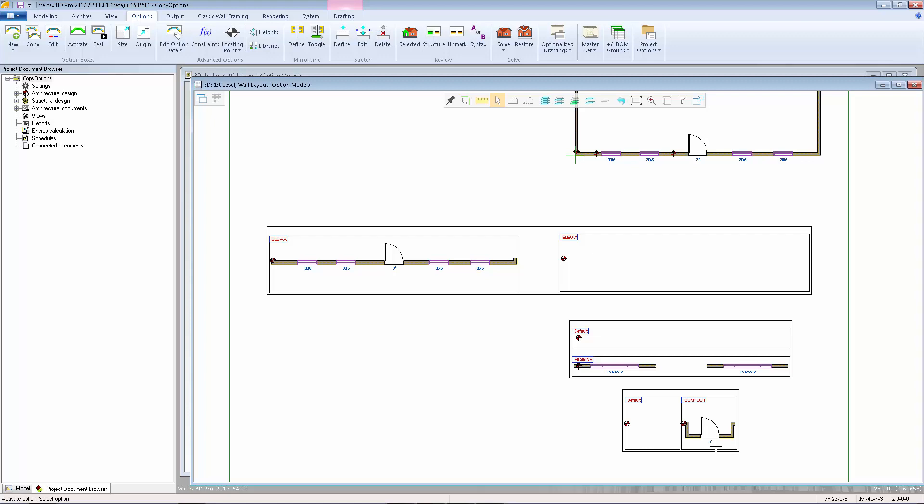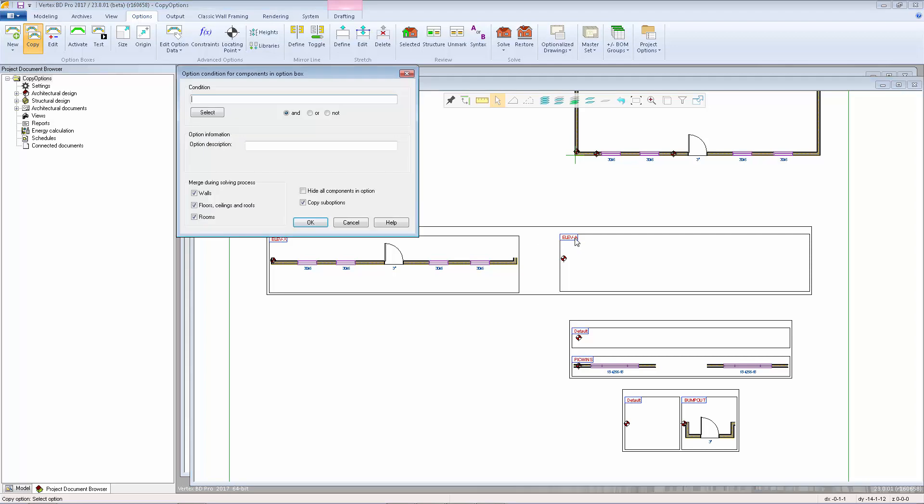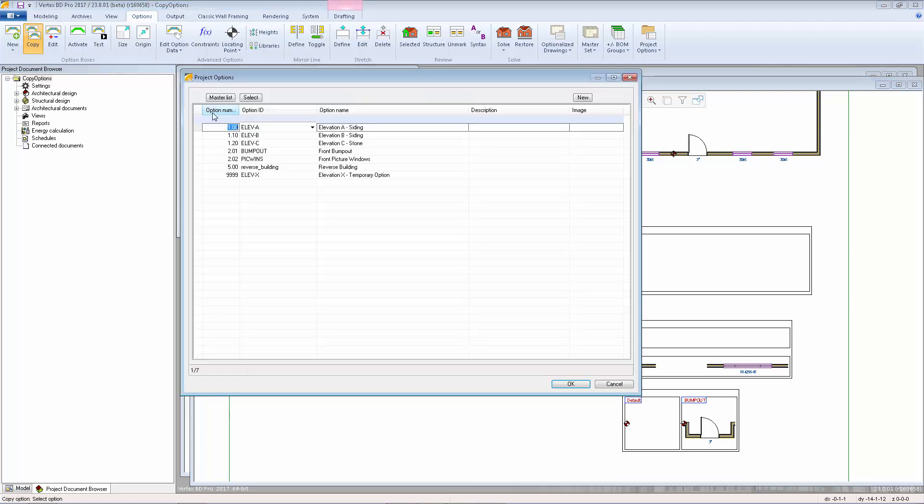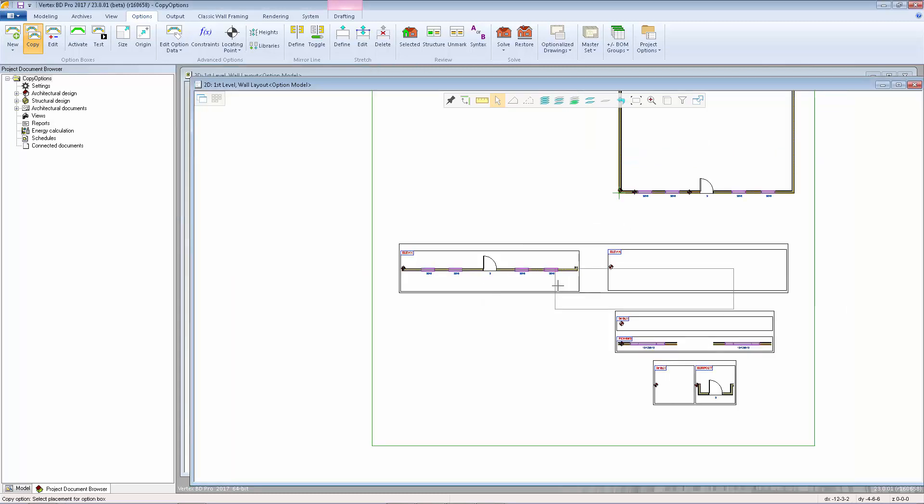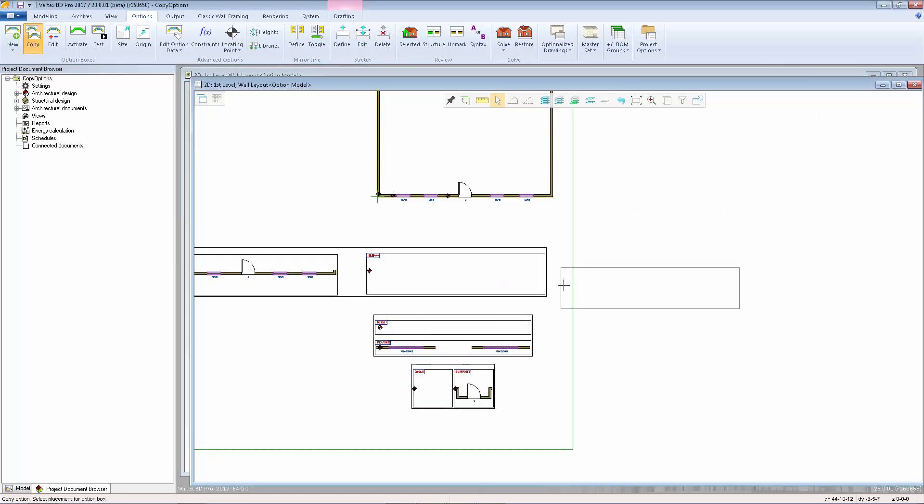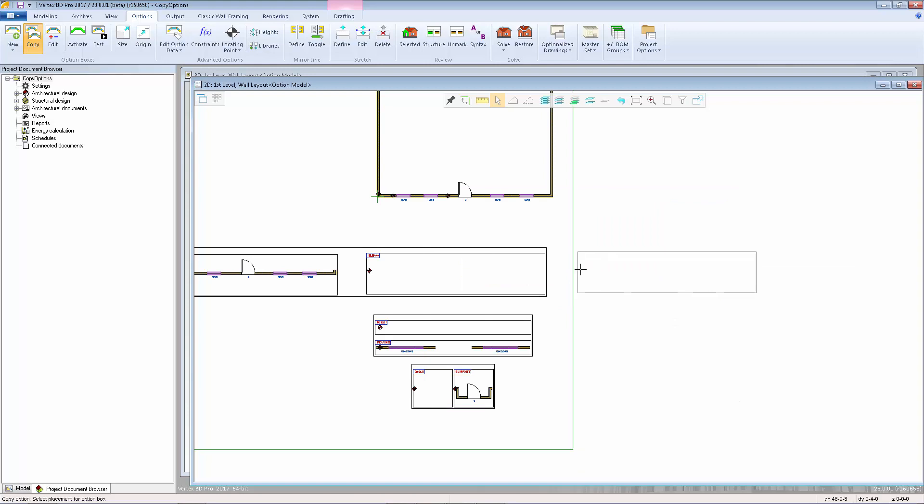To do this, I'll select the Copy Options function, select the Elevation A option box, set the condition for elevation B, and check the Copy Sub-options checkbox. Click OK, and then place the option box for elevation B on the layout next to elevation A.